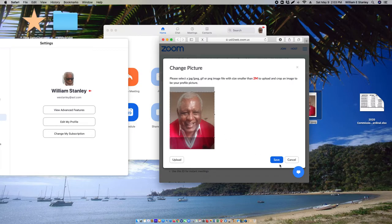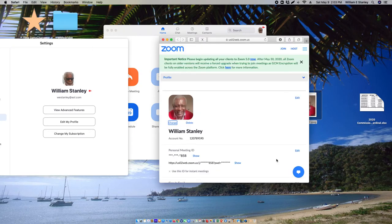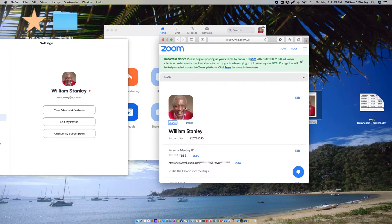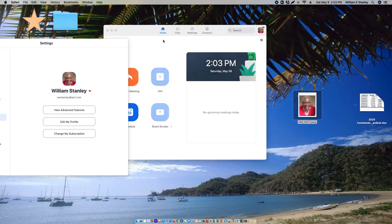Click save and that's your new Zoom photo, as you can see up here.